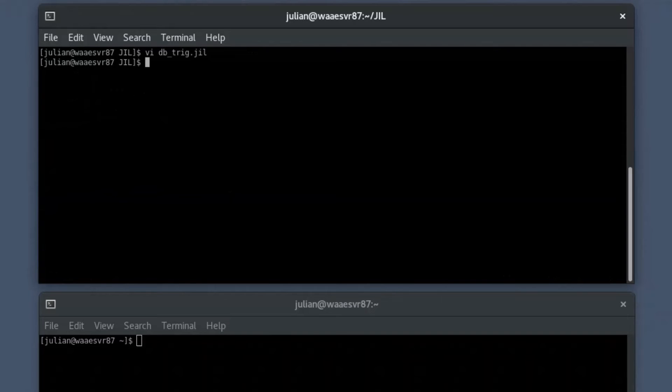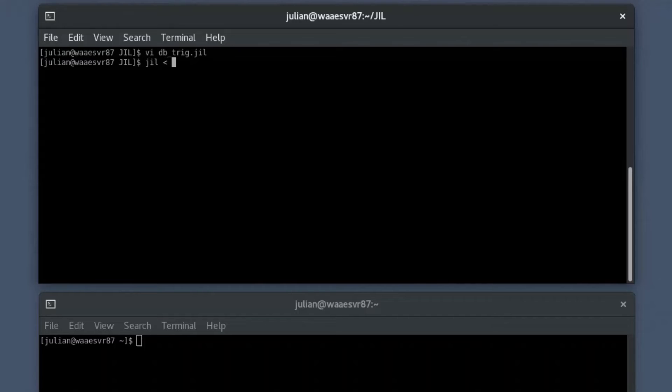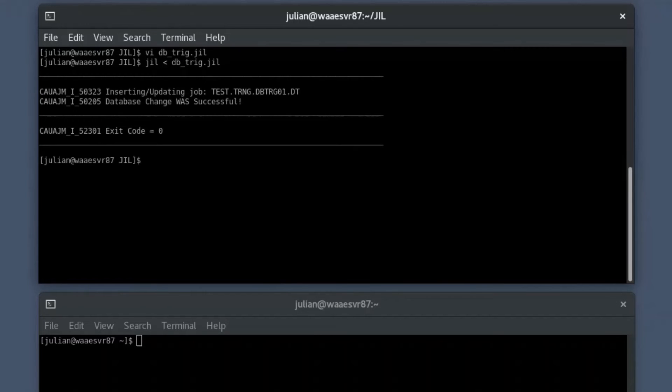Once you have defined a job in a text file, you must create the job on the scheduler. To do so, in the JIL interface, provide the job definition file name as an input and press enter to create the job. The job returns the exit code as 0 if the job creation is successful.